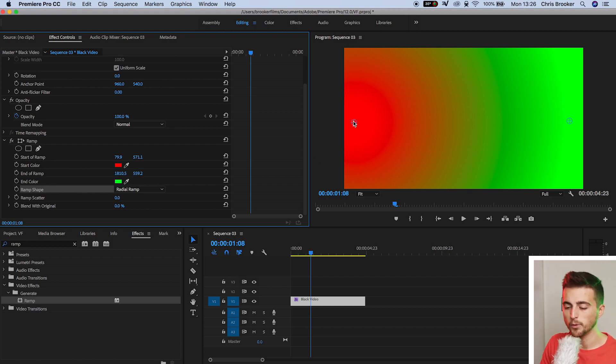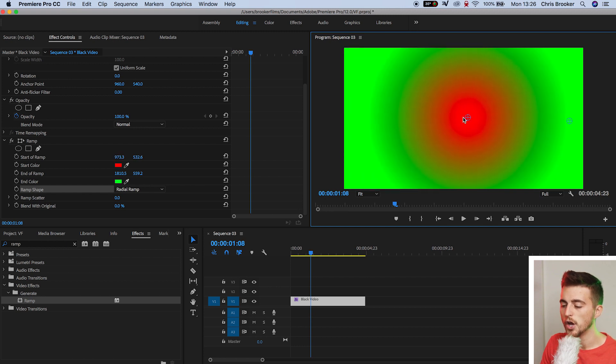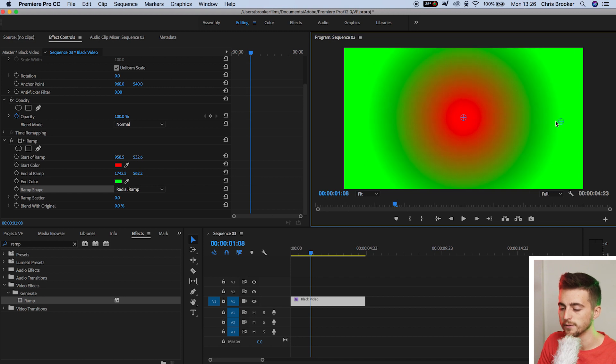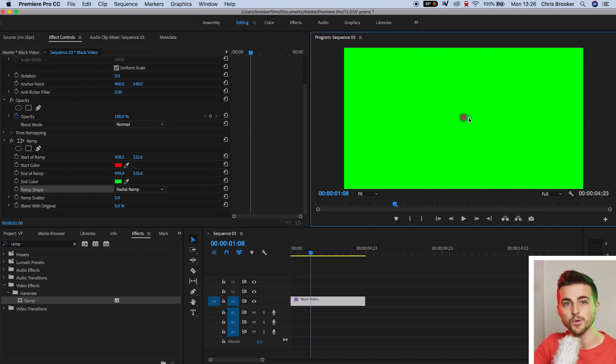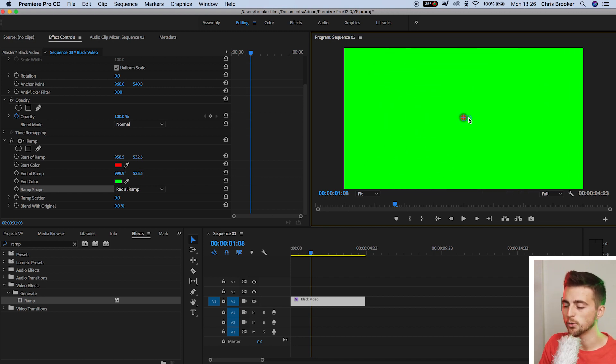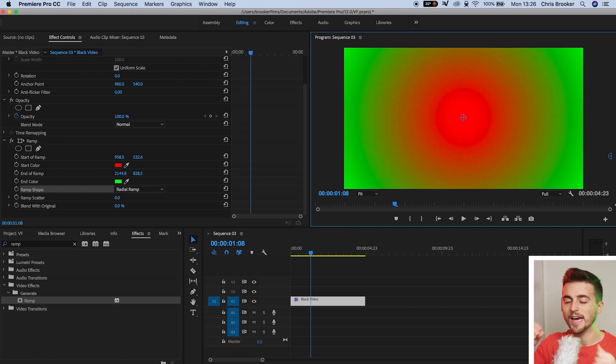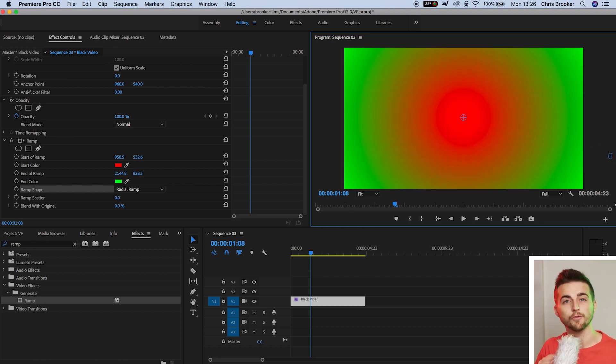If I pull the start color to the very center, you can see we've got this spot of red in the center. And if I pull the end color closer to the first circle, then that red is going to disappear. If I pull this all the way out, though, you can see that's going to increase, and there's going to be more of a gradual transition from red to green.